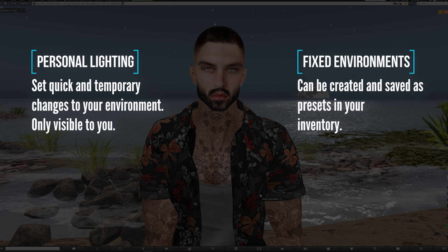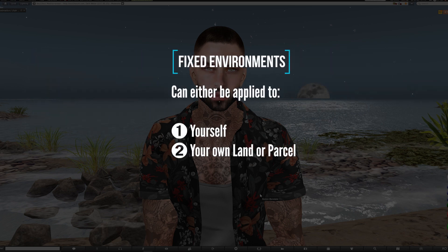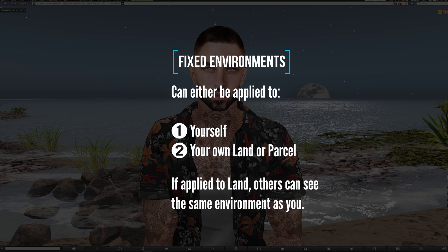The second way is fixed environments, and that's when we want something more permanent and means that we can create and save our own presets to use later. What's really good about this is that they can either be applied just to yourself or to your parcel or land, meaning that others will see the same environment as you.